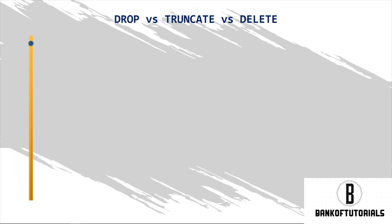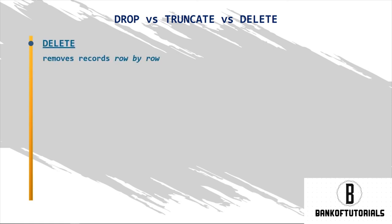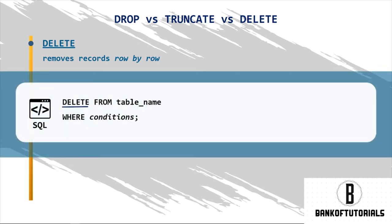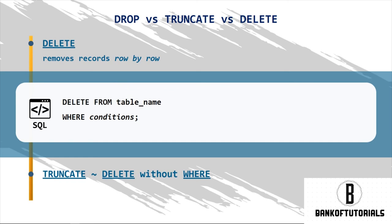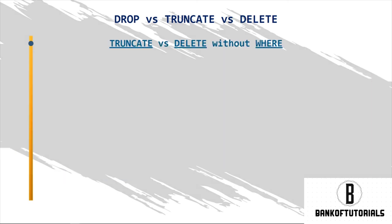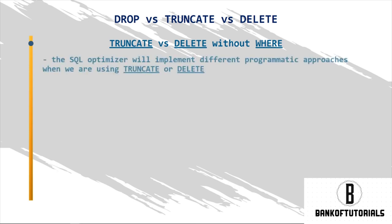Finally, DELETE removes records row by row. Only the rows corresponding to a certain condition, or conditions, specified in the WHERE clause will be deleted. If the WHERE block is omitted, the output will resemble the one obtained with TRUNCATE. There will be a couple of significant distinctions, though.